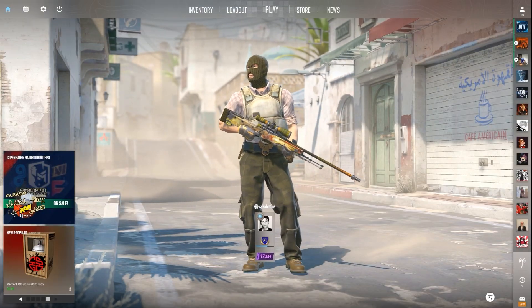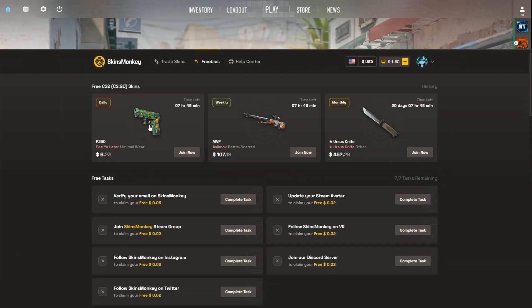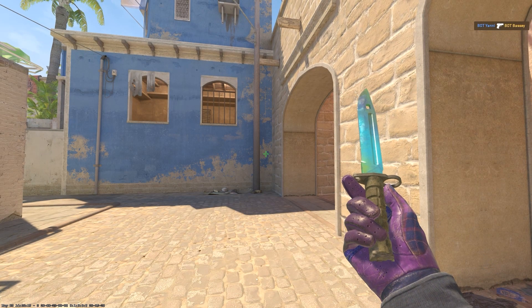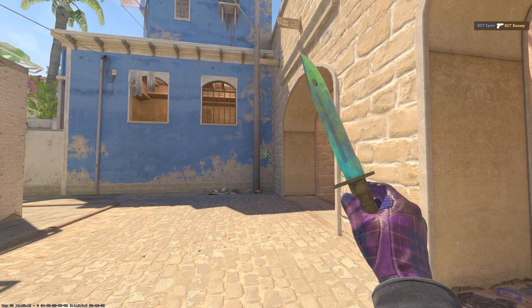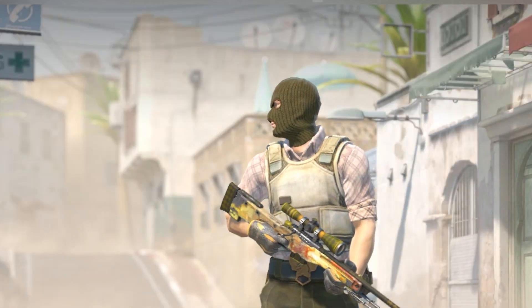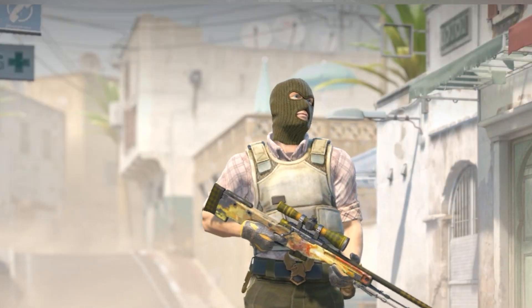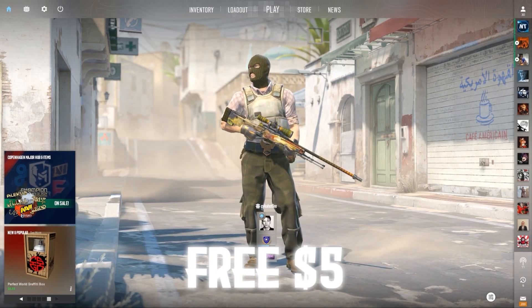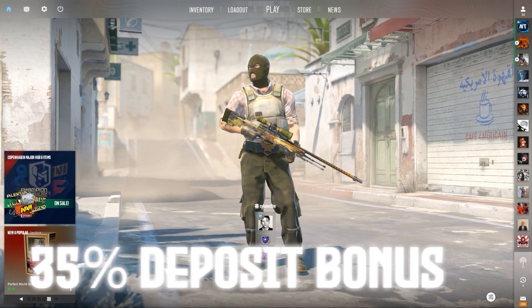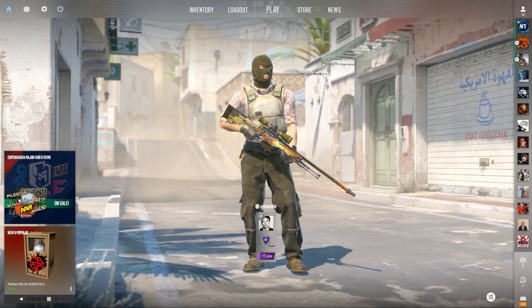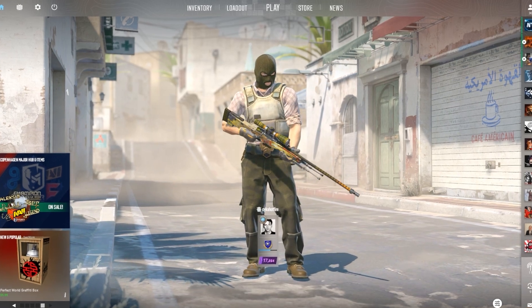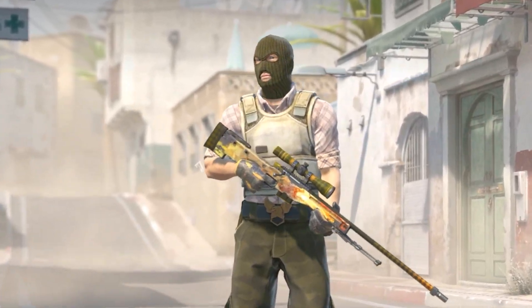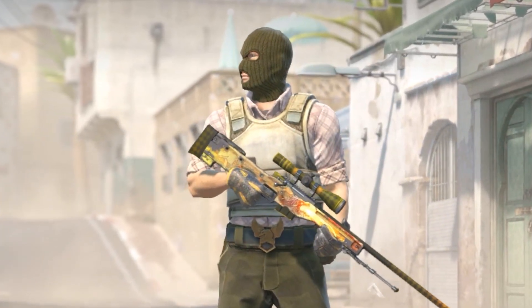Skins Monkey also has the freebies tab where they run 24-7 giveaways that are completely free to join with crazy skins. And if you're looking to actually get your hands on some good skins, Skins Monkey is the quickest way to do it. So be sure to get that free $5 and 35% deposit bonus now trading your CSGO skins with that link at the top of the description.